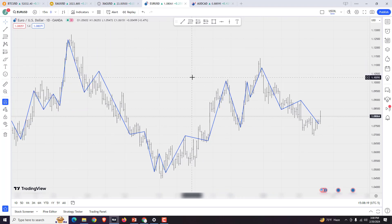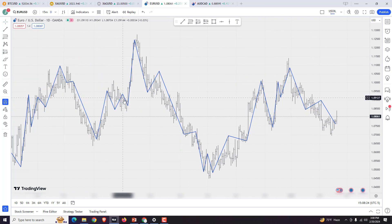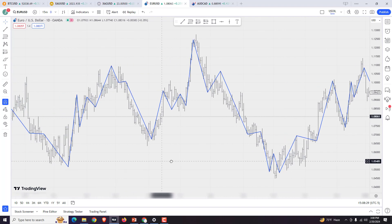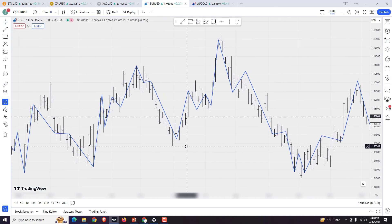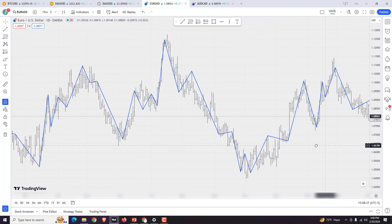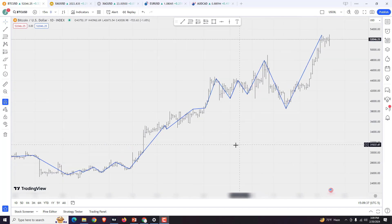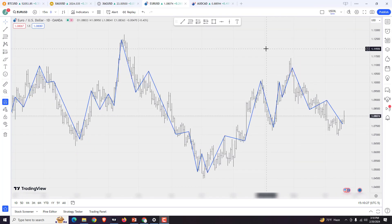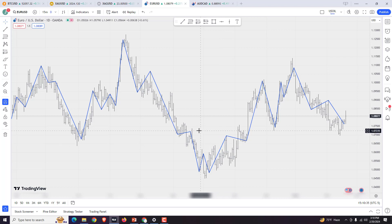This is the COR time cycle applied on EURUSD. And this is the COR applied on BTC. All these turns are calculated from the transitions of particular planets.